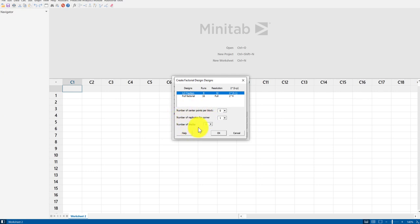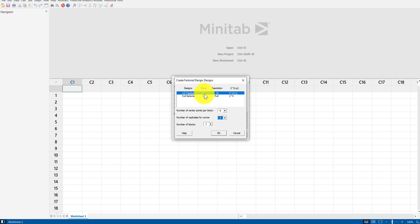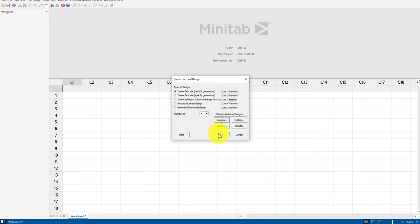There are some other variables we can change in the design. One valuable option is the number of replicates per corner — if you choose two replicates, it will have you run every experiment twice, doubling the number of runs but making the design more robust. We'll keep this at one for now, but just know replicates means how many times you'll run each experiment. Click OK.